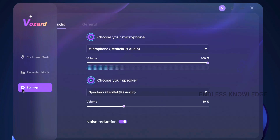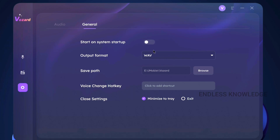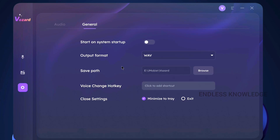In the settings, you can configure microphone, speaker, or whatever you need. Noise Reduction is useful — if you feel a little lag, noise reduction can be disabled. You can try it. If you want the app to run on startup, you can enable that. You can also change the export audio format and the recording save location.